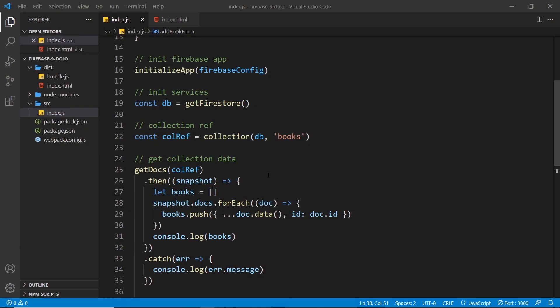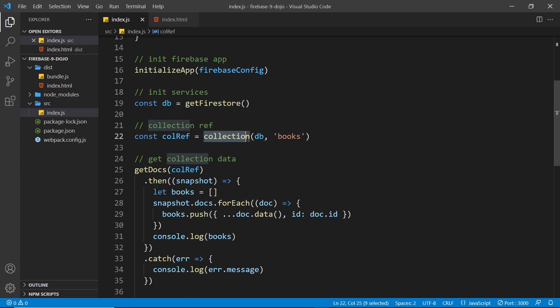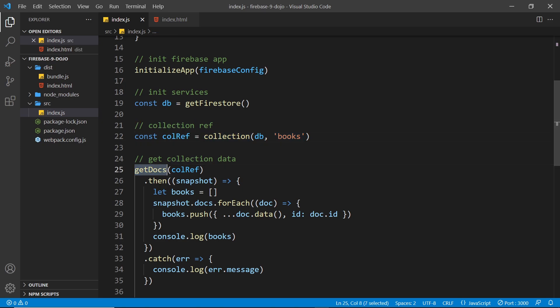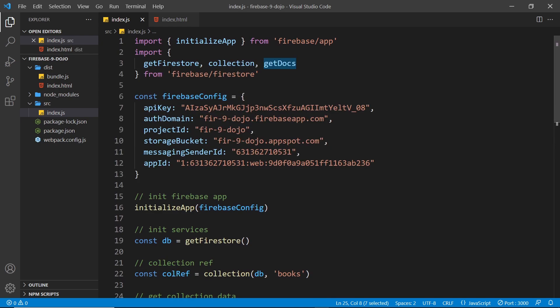We've already seen how to use the getDocs function to get all the documents in a given collection by passing in a collection reference. We get that collection reference using the collection function, passing in the db object as the first argument and then specifying what collection we want a reference to. We're importing those functions from the Firestore library.